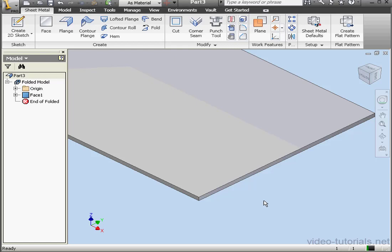Welcome to our second tutorial about the Bend Tool. In this tutorial, we're going to learn about Bend Relief and Bend Remnants.